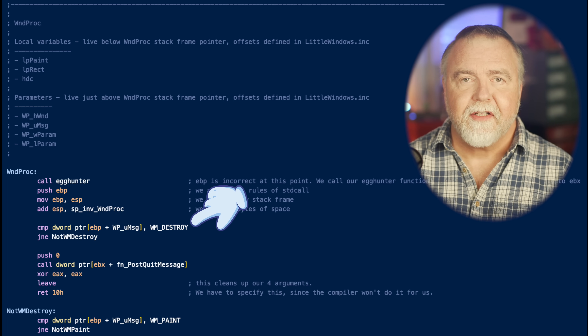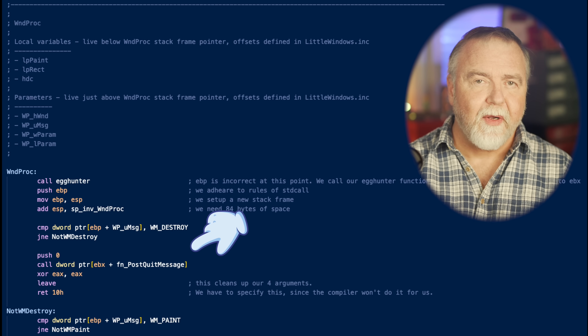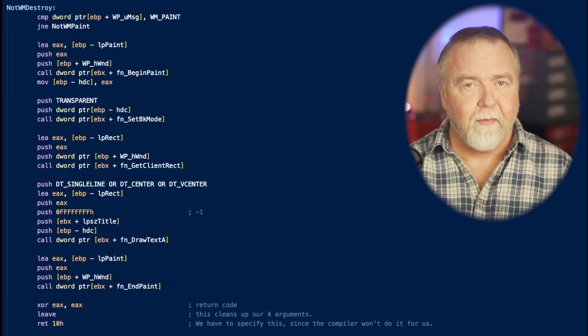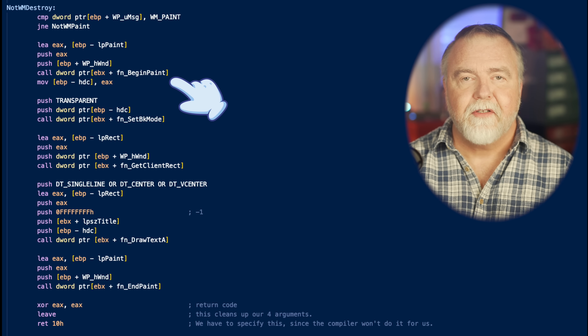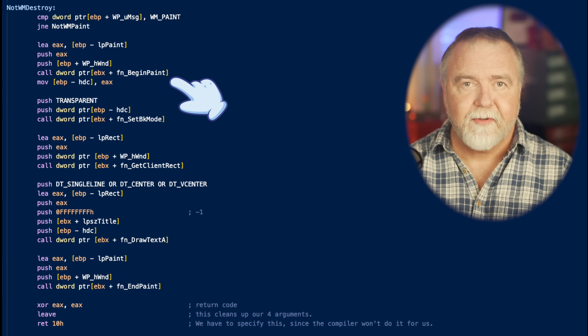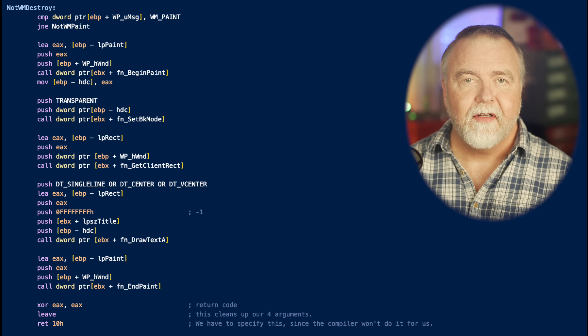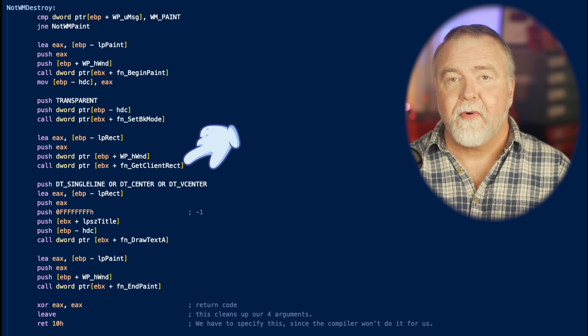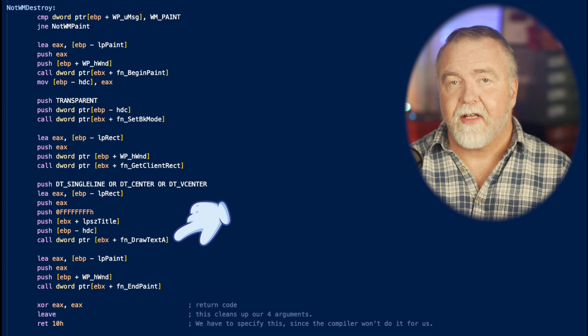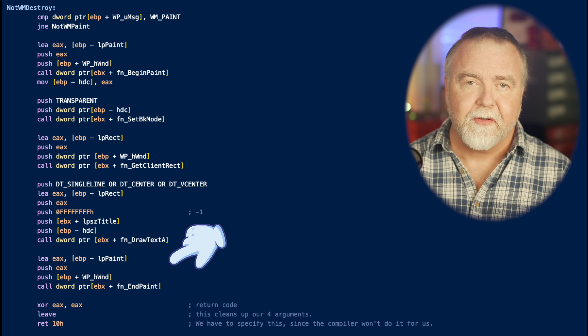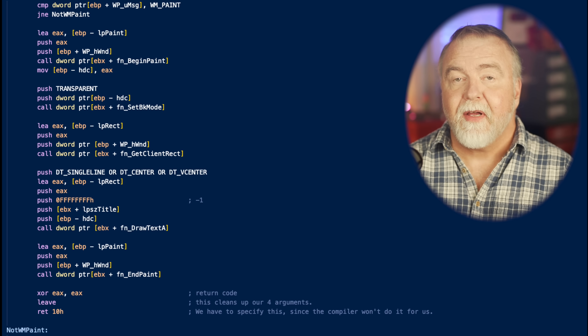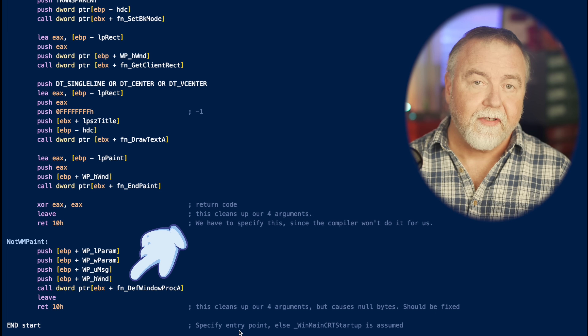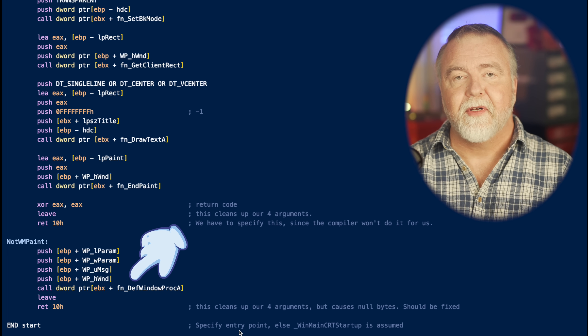The WndProc reserves space for some locals and checks if the message is WM_Destroy. If it is, we call PostQuitMessage to shut down the window. If it's not WM_Destroy, we check if the message is WM_Paint — our indication that we need to render the window contents. We call BeginPaint to obtain a device context, which you might think of as a handle to a canvas and set of drawing tools. We set the background mode to transparent, call GetClientRect to know where to center our text, then call DrawText to do the actual drawing. We then call EndPaint to close the device context. If the message was neither WM_Destroy nor WM_Paint, we hand it off to DefWindowProc for default handling.